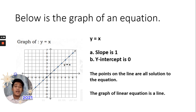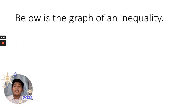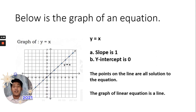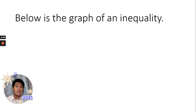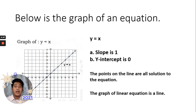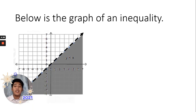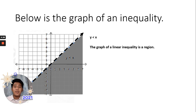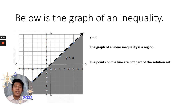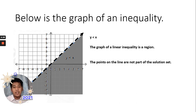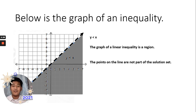The graph of a linear equation is a line. Now, below is the graph of an inequality. The difference is: in an equation, the graph is a line; in an inequality, it is a region. So, y < x — the graph of a linear inequality is a region, and the points on the line are not part of the solution set. You can see the broken line in this graph, meaning the points lying on that line are not part of the solution set.